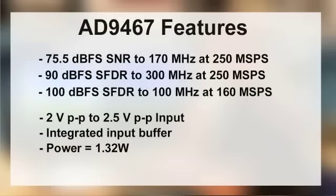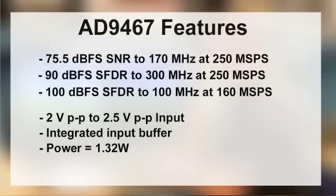The AD9467 is a 16-bit, 250 megasample per second A-to-D converter, which is capable of 75 dB SNR and plus 90 dB SFDR at 100 MHz IF.